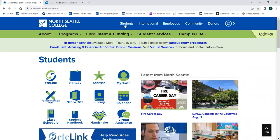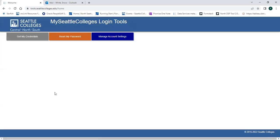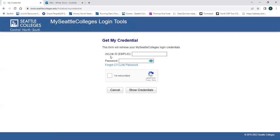From here, click on the little icon for my Seattle College's login. Then get my credentials, where you'll put in your CTC Link ID number and the password you used to access CTC Link.